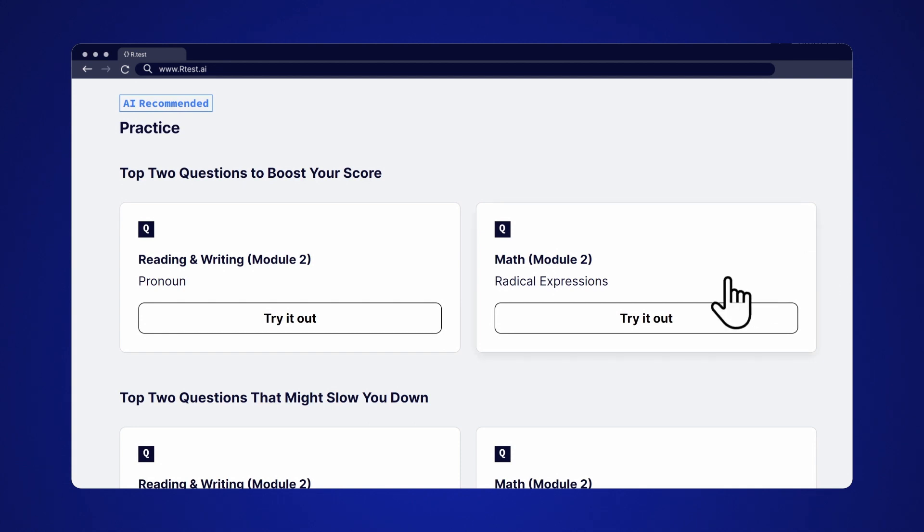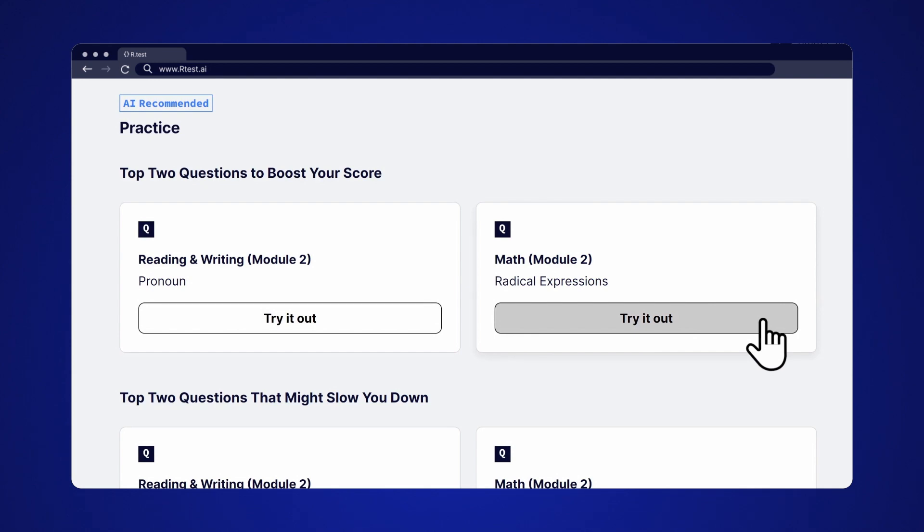Start with the questions to boost your score. These are the questions that you have the most chance of getting wrong but are relatively easy. Try them out for a simple way to boost your score.